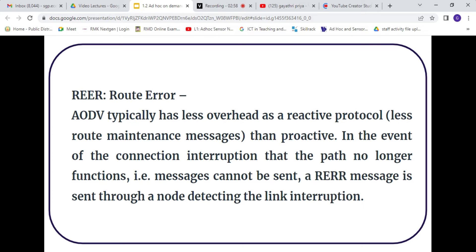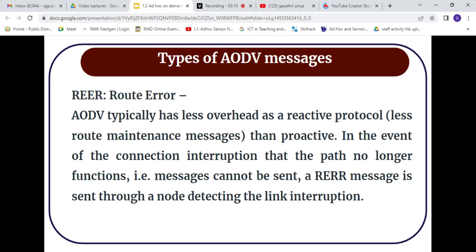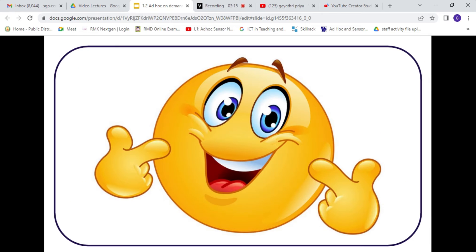We also have route error — RERR. AODV has less overhead compared to proactive protocols. If the message cannot be sent, an error message is sent, which detects a path or link interruption. This is the basic concept of AODV and how it overcomes the limitations of DSR.